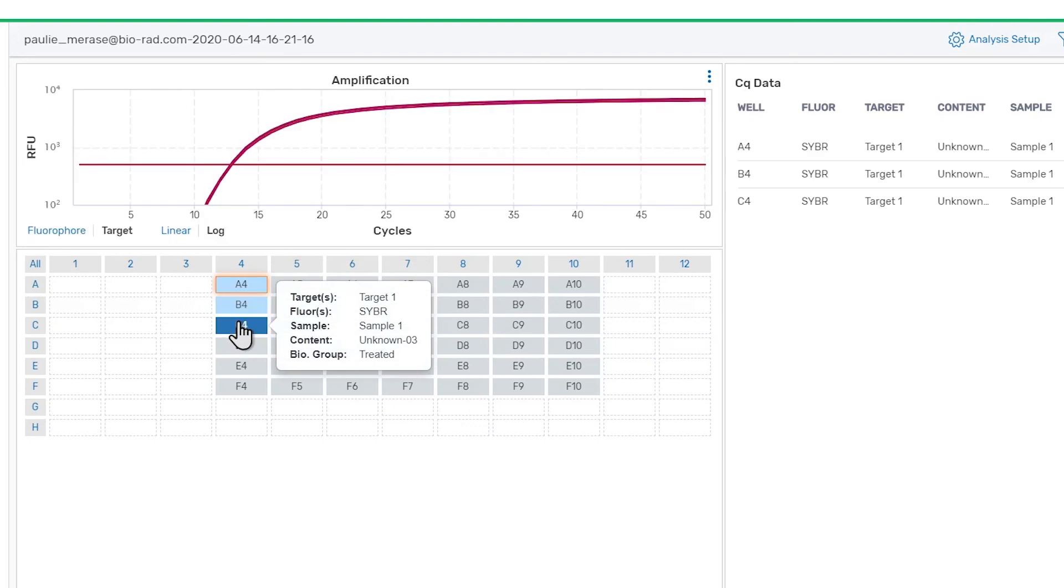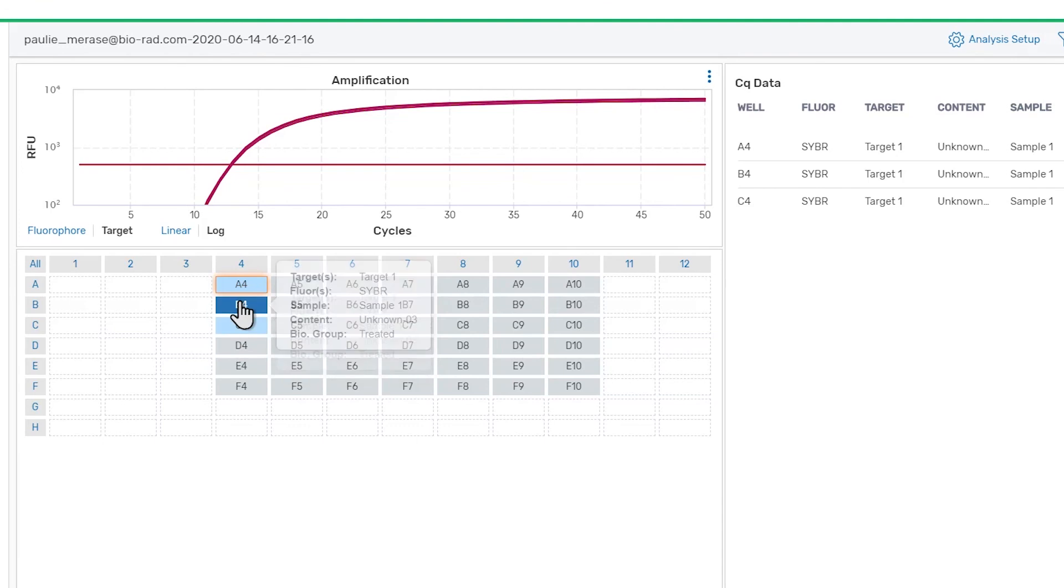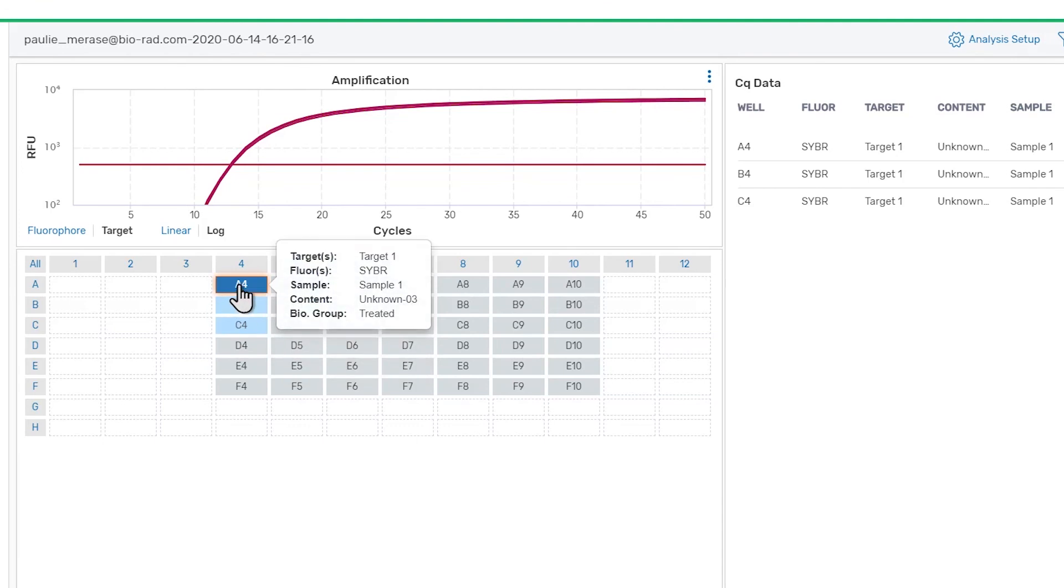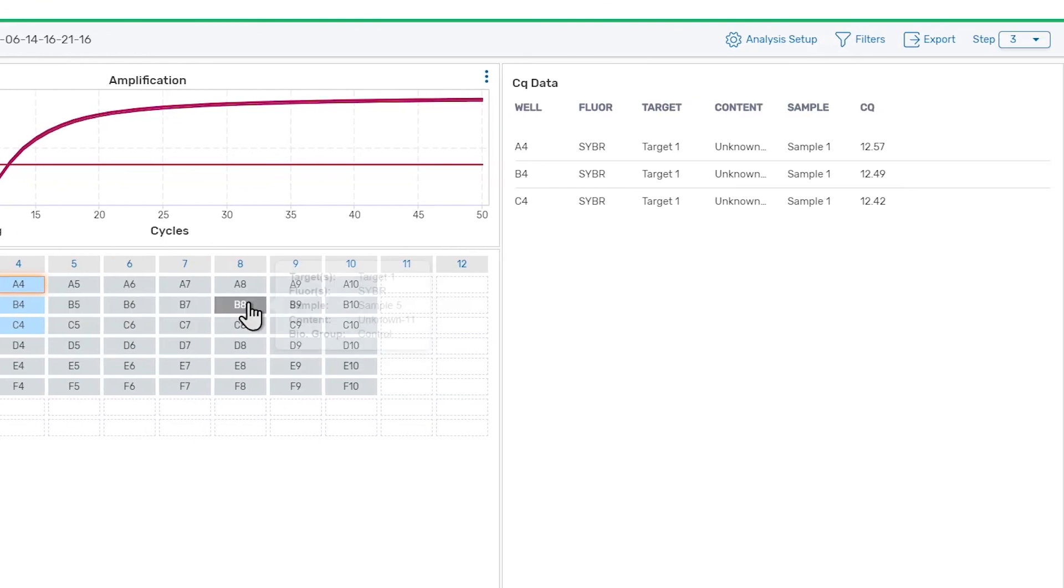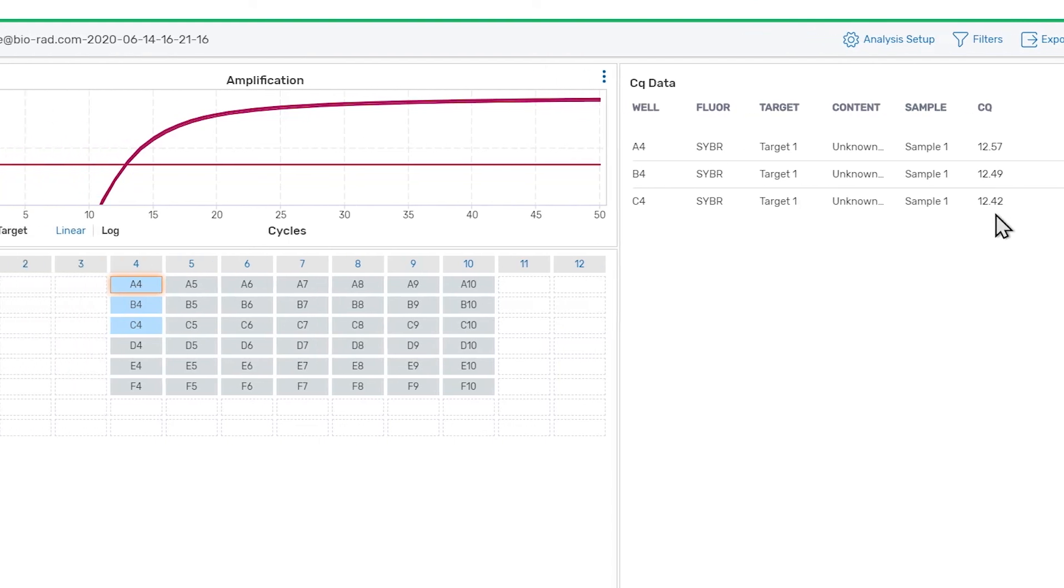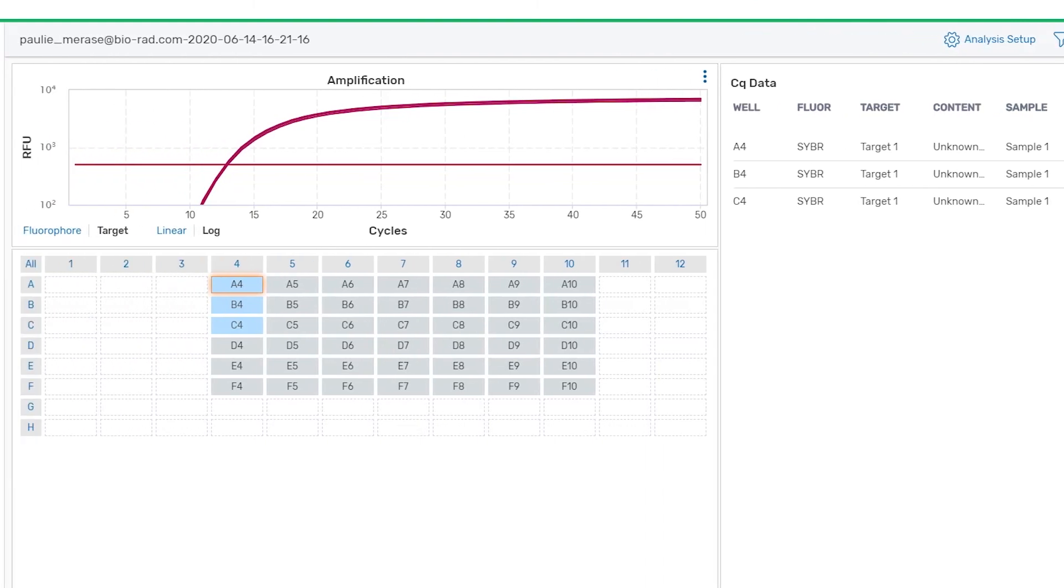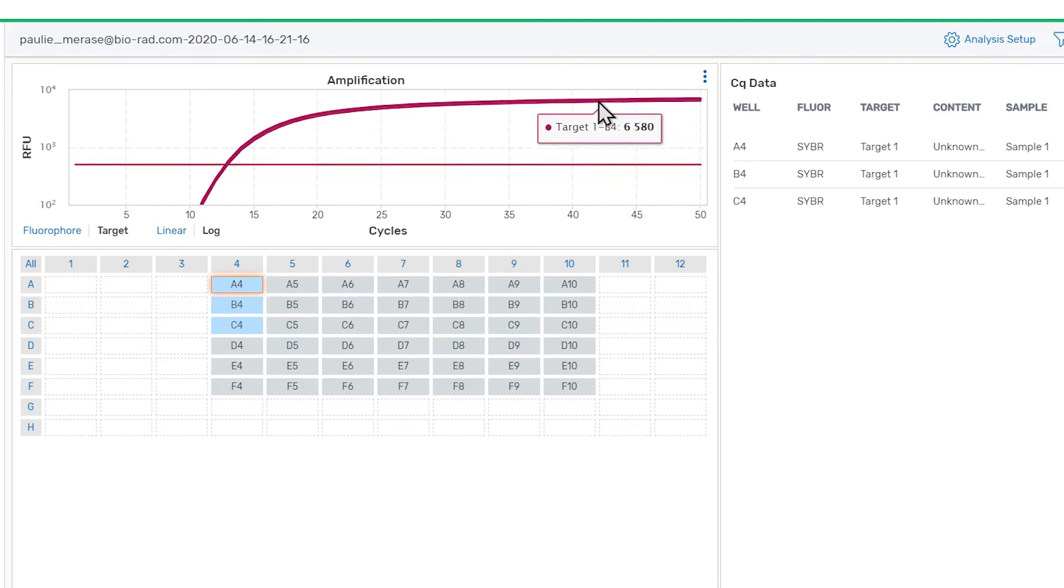As you're reviewing the data, you can hover your pointer over a well to inspect the contents, you can view the CQ values on the data table, and you can hover over traces on the amplification chart to view the RFU values at particular cycles.